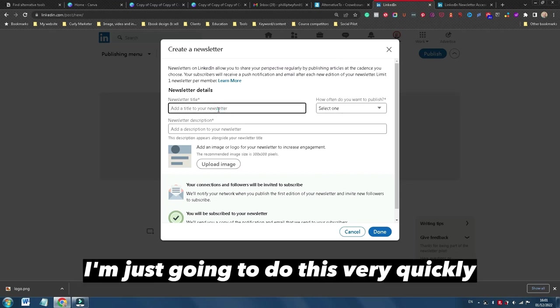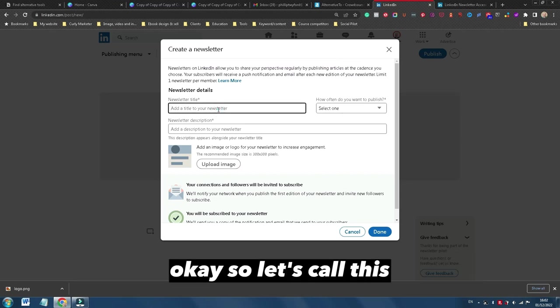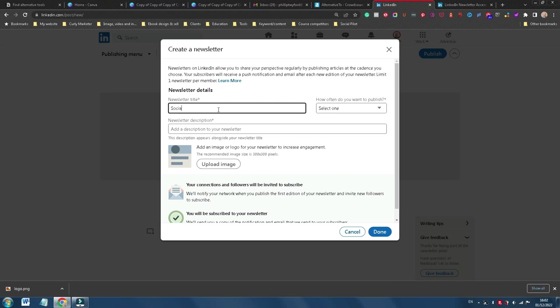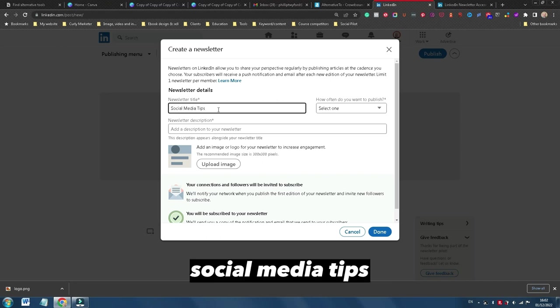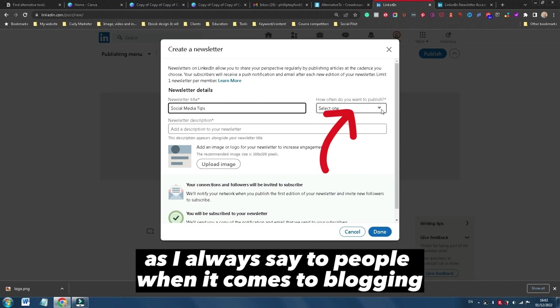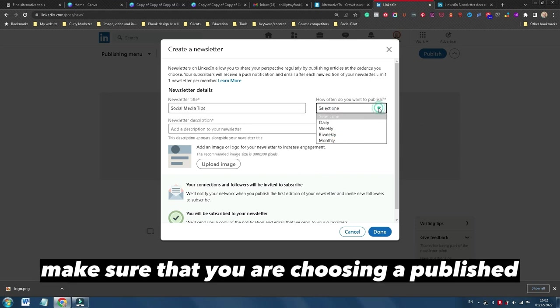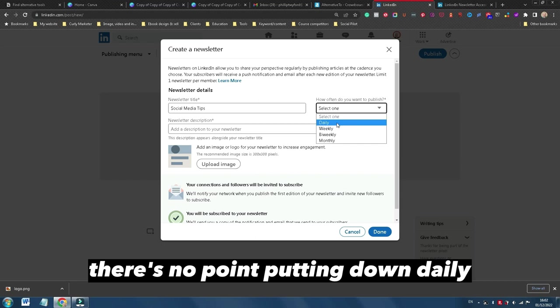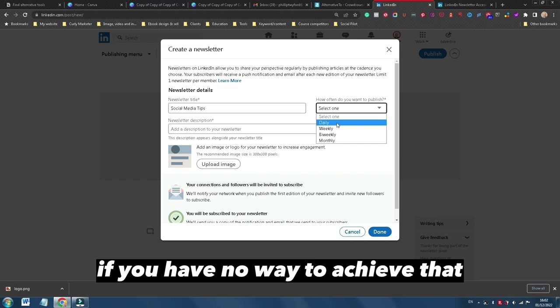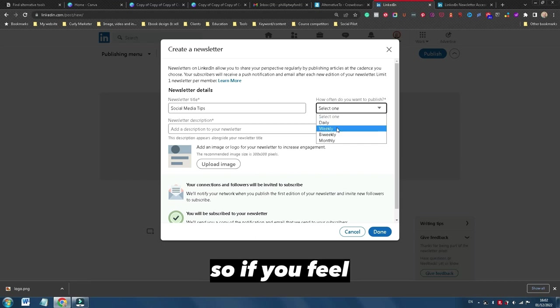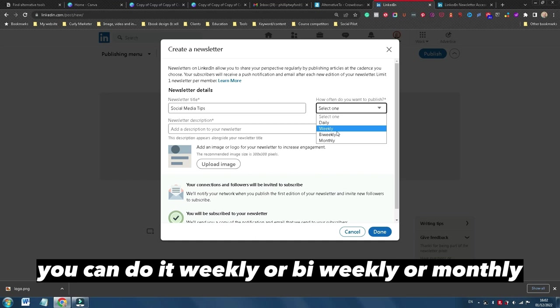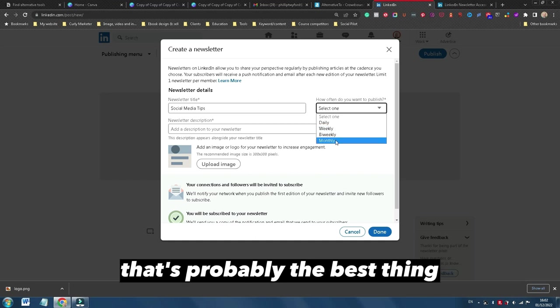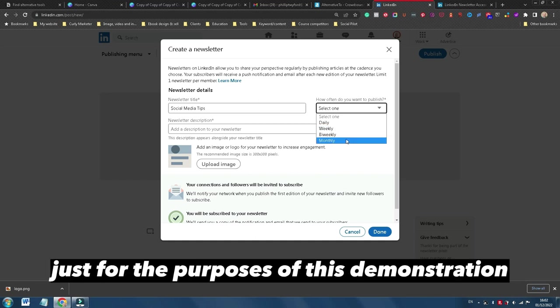Okay, so let's call this Social Media Tips. As I always say to people when it comes to blogging, make sure that you are choosing a published schedule that meets around what's really easy for you. There's no point putting down daily if you have no way to achieve that. So if you feel you can do it weekly or bi-weekly or monthly, that's probably the best thing.